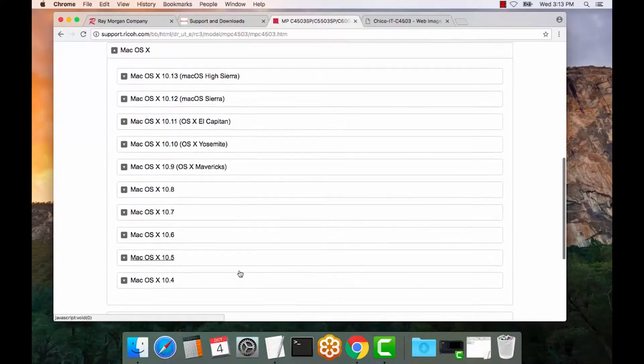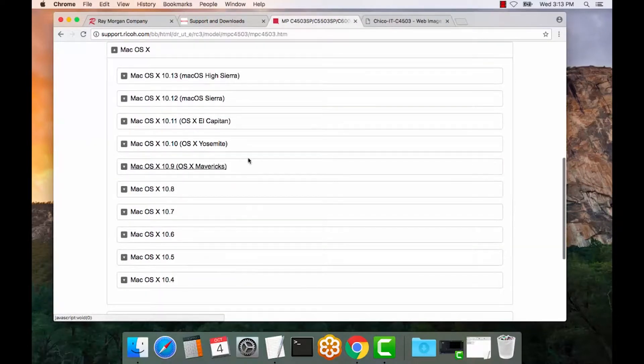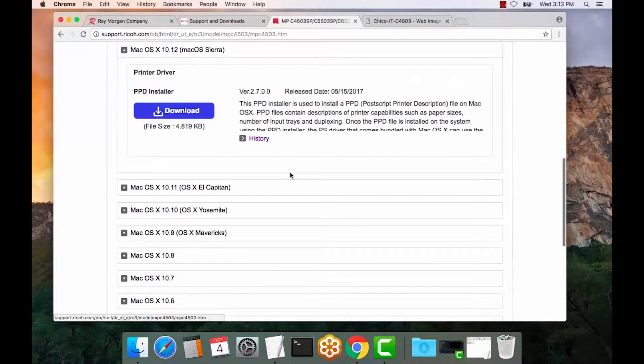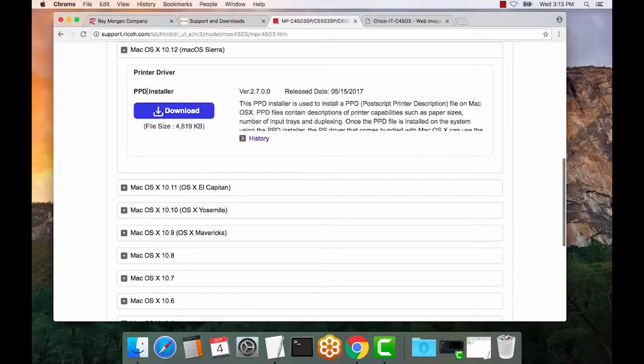Select OS. We'll select 10.12. And as you can see, there's one PPD. It's a Postscript printer description language, version 2.7.